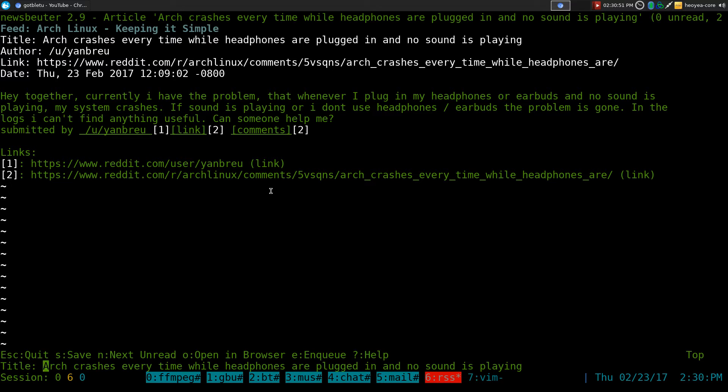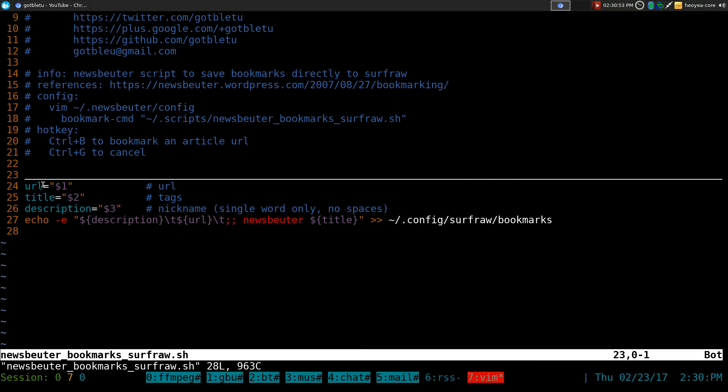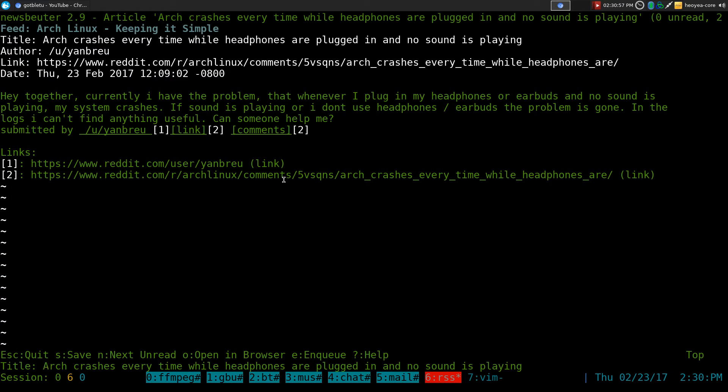The title is actually your tags, like I said. So the title is your tags. So we want to keep the title, but we also want to add tags in here.